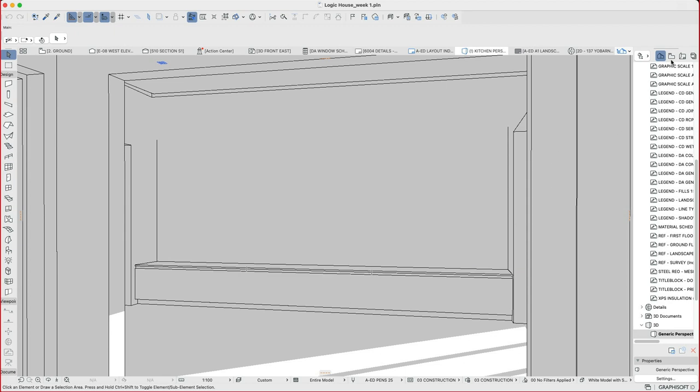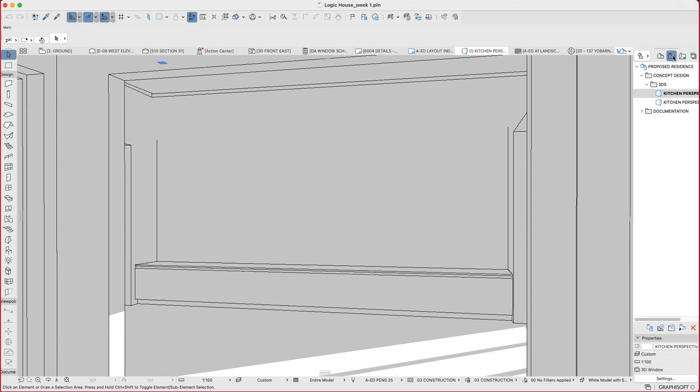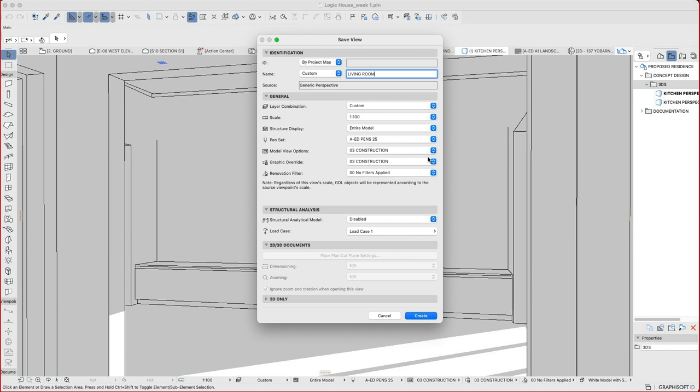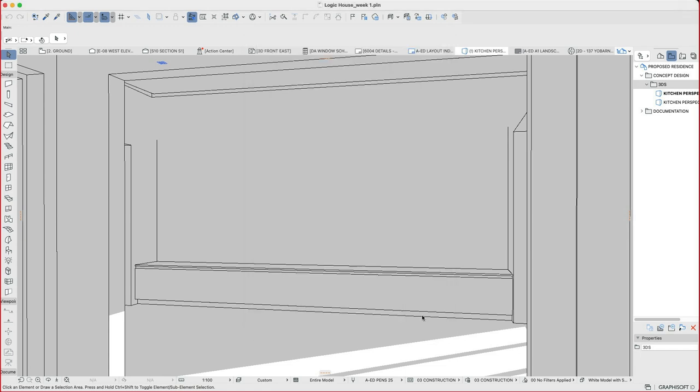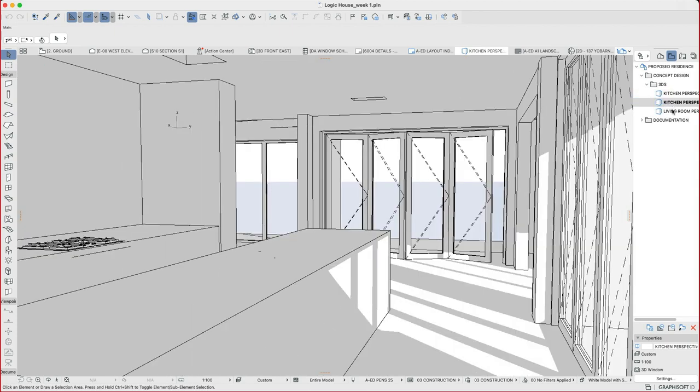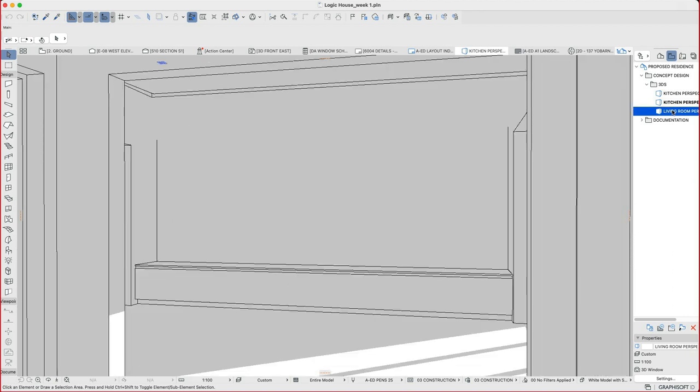And then I'm going to save that view by going to my view map, the 3D folder, right click, save current view. And I will change this to be called living room. I could say 3D if I wanted to, just to make sense of it or perspective. Everything else is okay as it is. I'll press create. And I now have that saved view. And I can toggle between those views now that I've saved them, just by double clicking. And that takes me between each of those views very quickly.